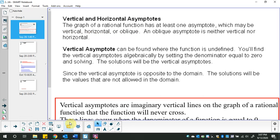If you remember, when you're dealing with rational functions, which are fractional functions, you no longer have to worry about double roots or points of inflection. The trade-off is you have to worry about asymptotes. We're going to look at vertical asymptotes today, and we've kind of already done vertical asymptotes in the form of domain.